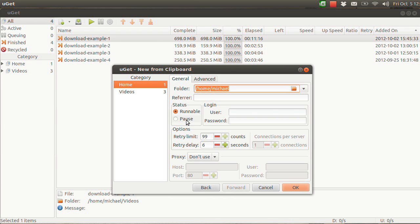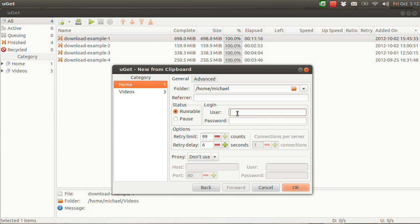Pause is in case you want to add your URL now and download it later — hours from now or something — because then you'll have to manually select it to be runnable. There is a good purpose to have Pause, but if you're trying to download right now and immediately, it's not very useful. You can also type in a username and password if the server requires it, but mine doesn't so I'm taking that out.